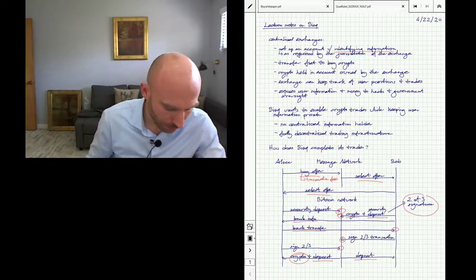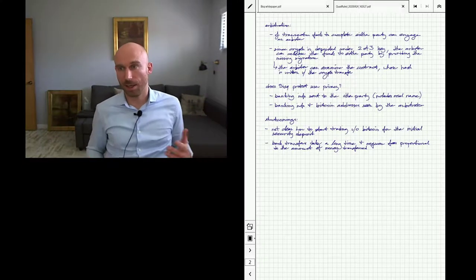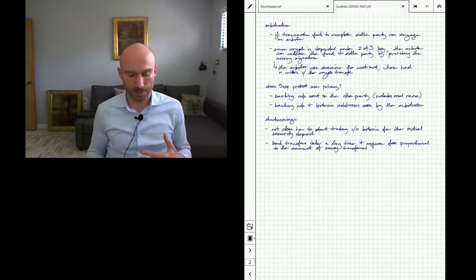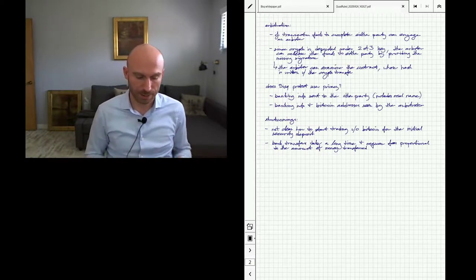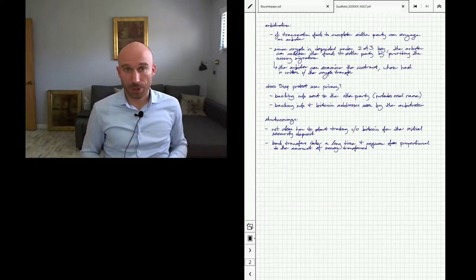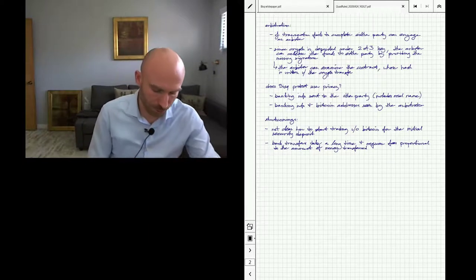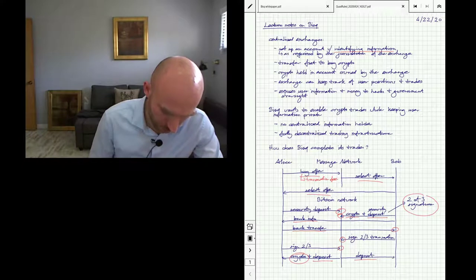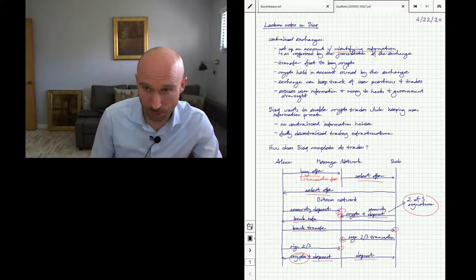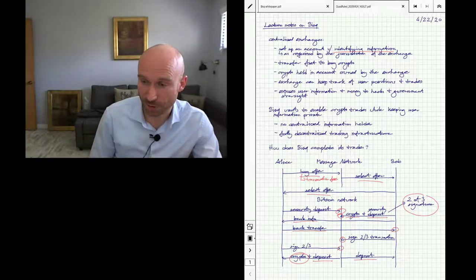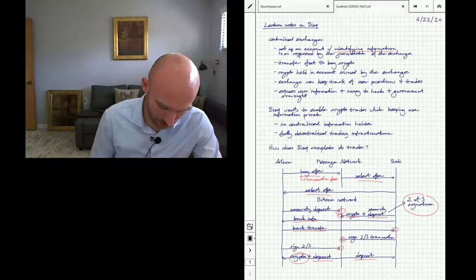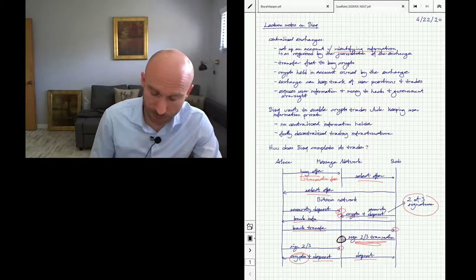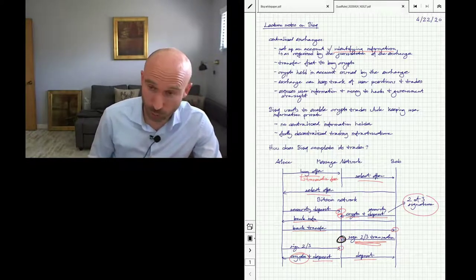Okay, so if the transaction fails to complete—for example, Alice transferred the money to Bob using the banking system, but Bob didn't unlock the deposit—Alice can then contact the arbiter and say, 'Hey, this is not working out as expected.' So because Bob deposited the crypto with the two-out-of-three signature, the third signature could be provided by the arbiter. If the arbiter decides, 'Yep, Alice transferred the money into Bob's bank account,' and Bob is just not releasing the transaction here, in that case the arbiter can provide this third signature instead of Bob, and at this point money could be dispersed to Alice.